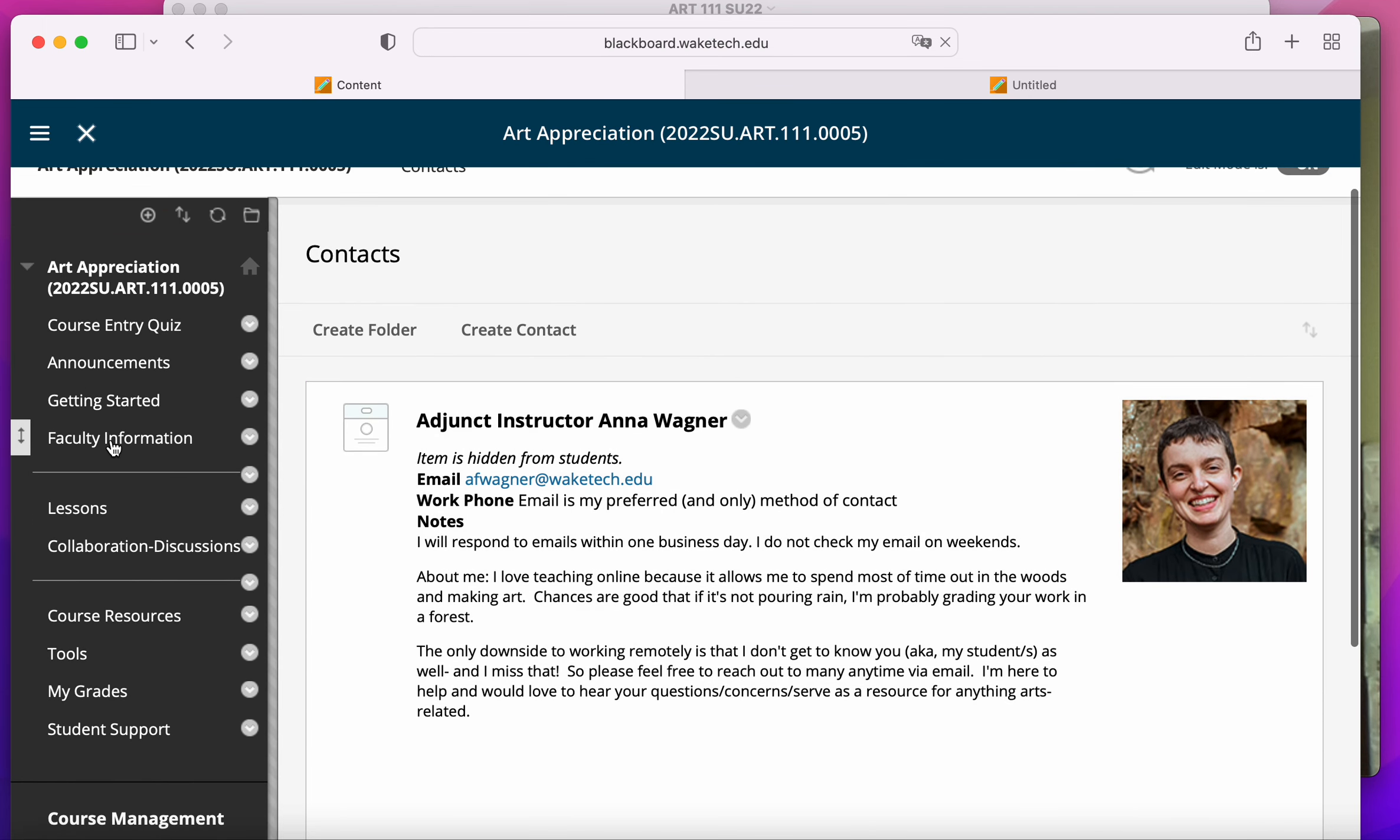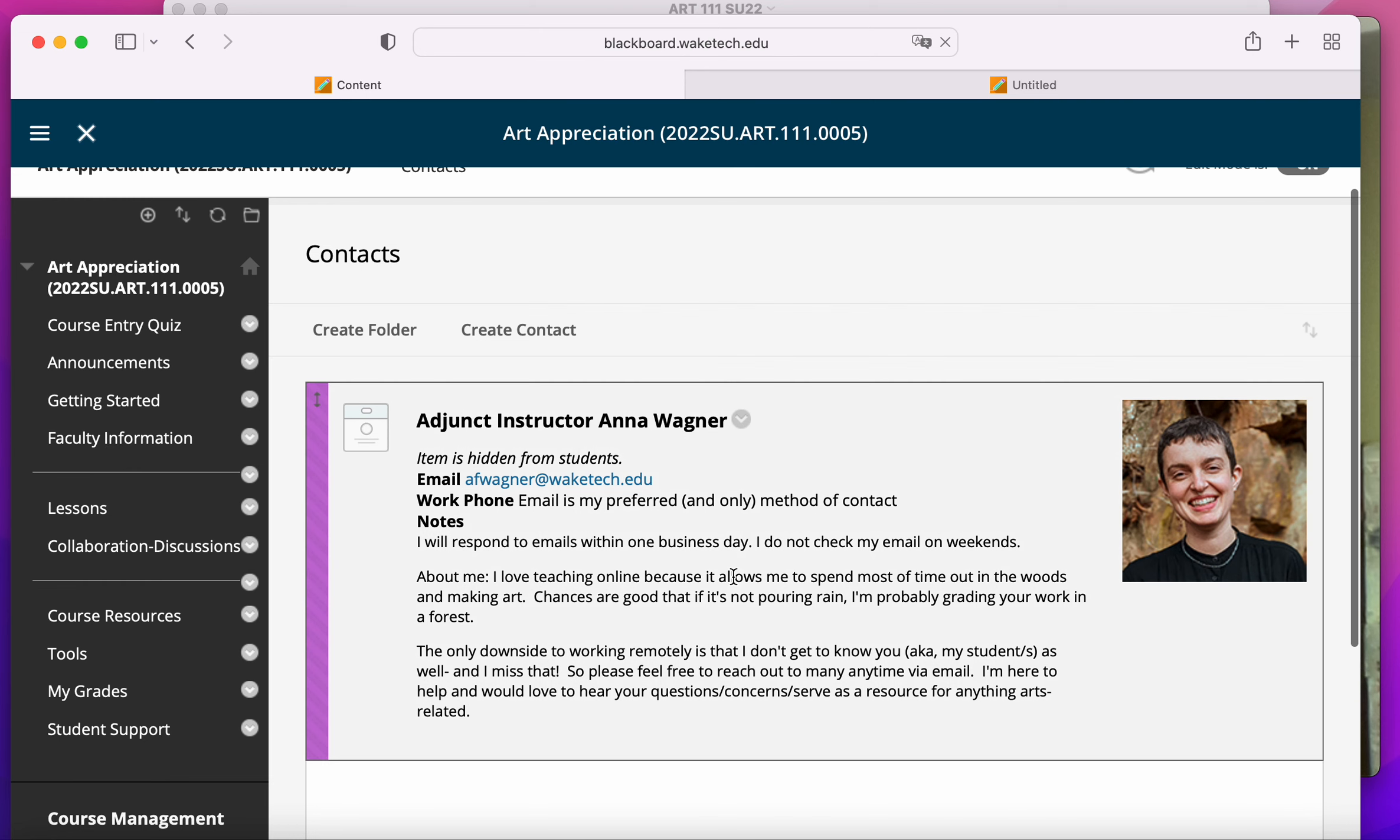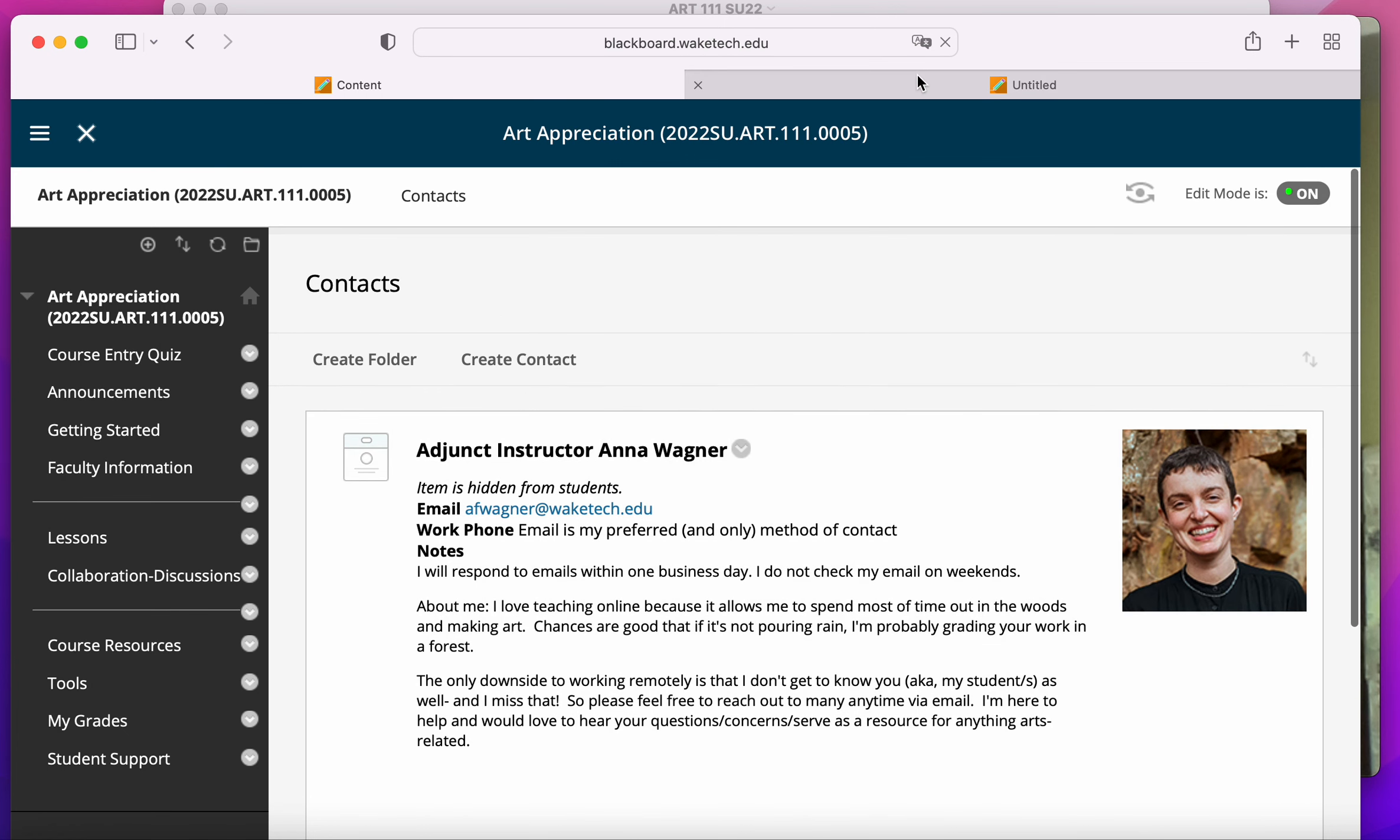When you click on faculty information, you will be able to access my email. And please, don't hesitate to reach out with any questions.